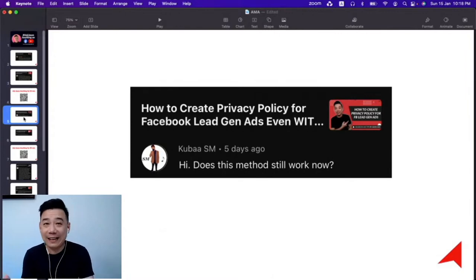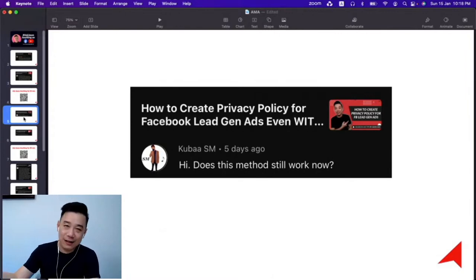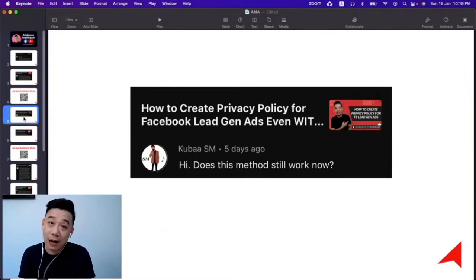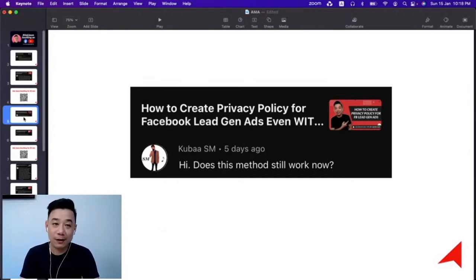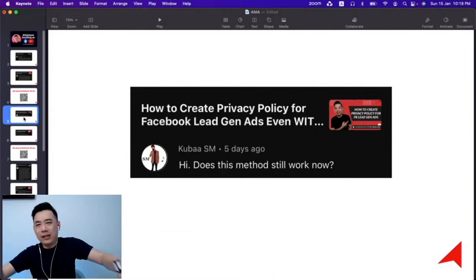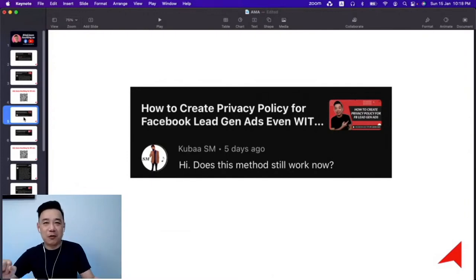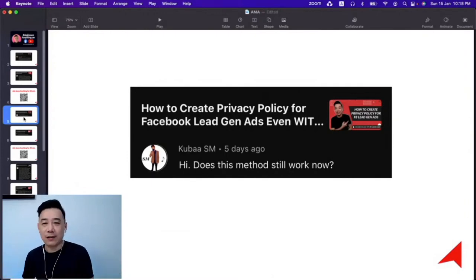Because if you put a link that's just a Google Doc link and it's not allowed, Facebook will just tell you it's not allowed. They won't ban you or restrict you or kill your account. That's why I always tell people that when it comes to Facebook advertising, as a Facebook advertiser, we have to be courageous.